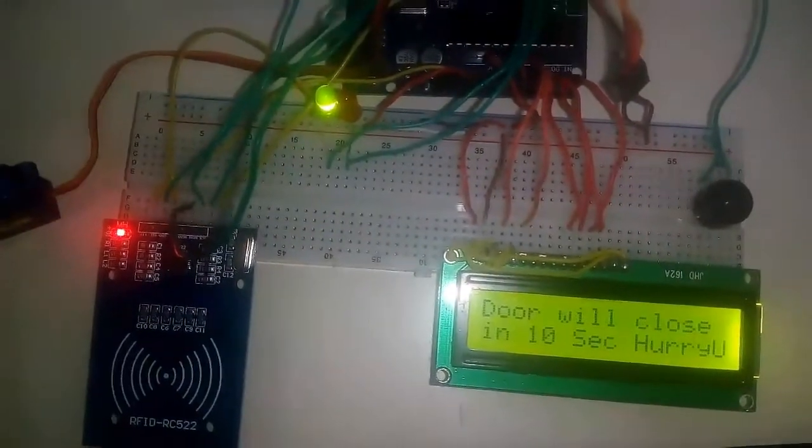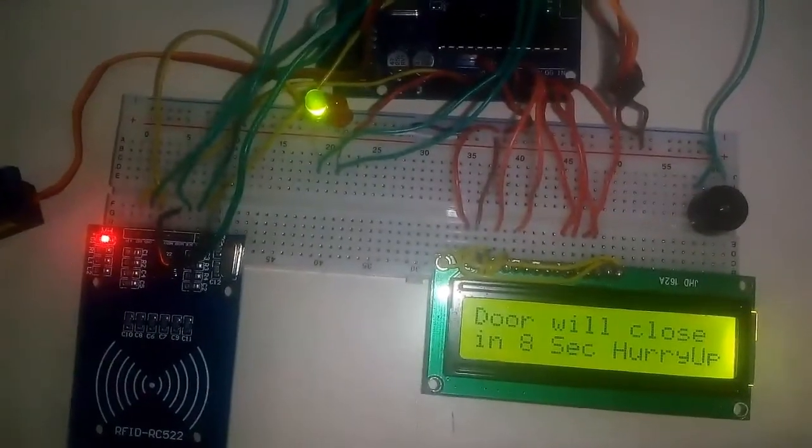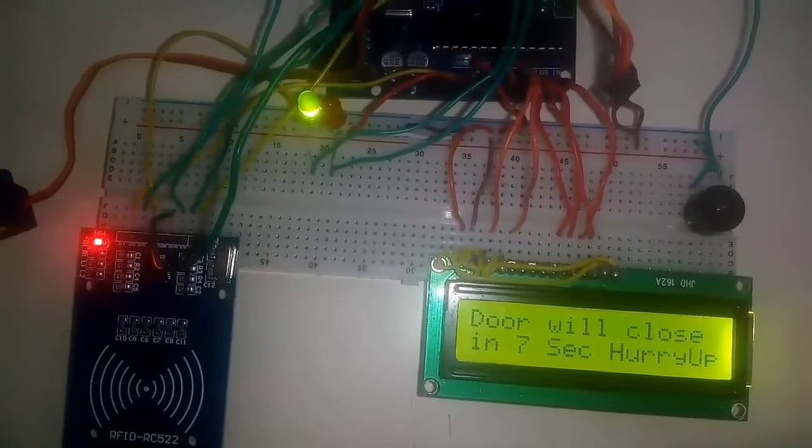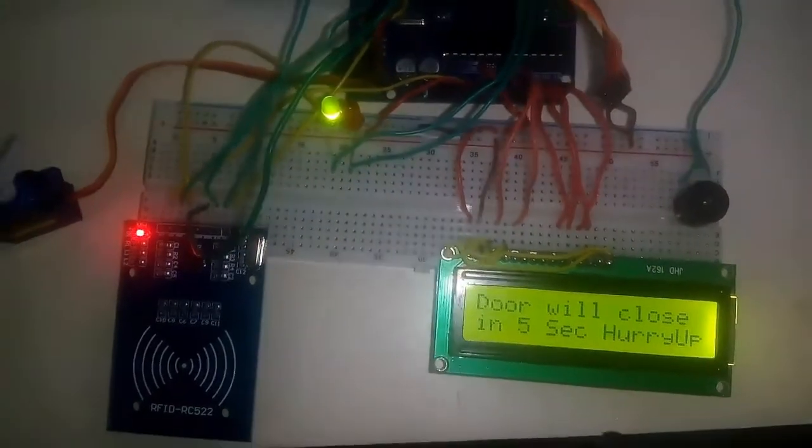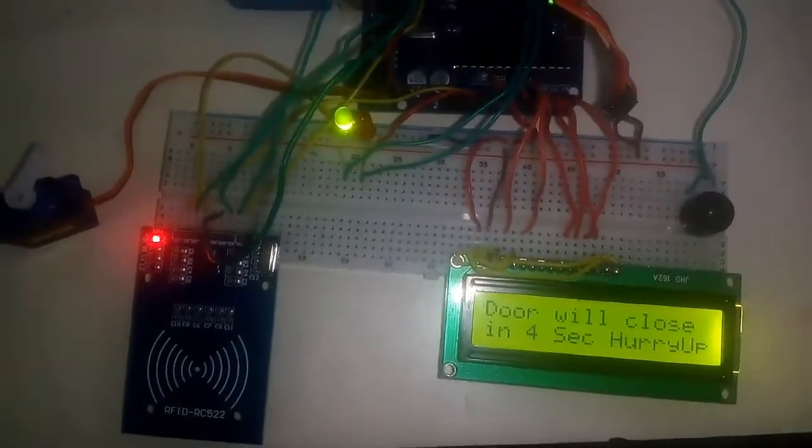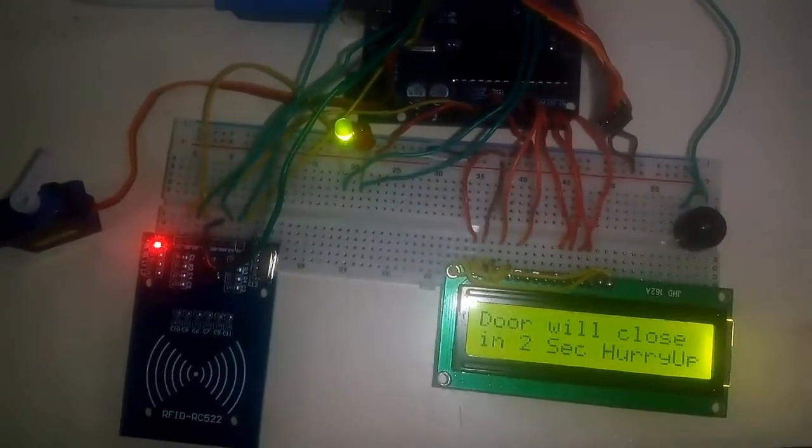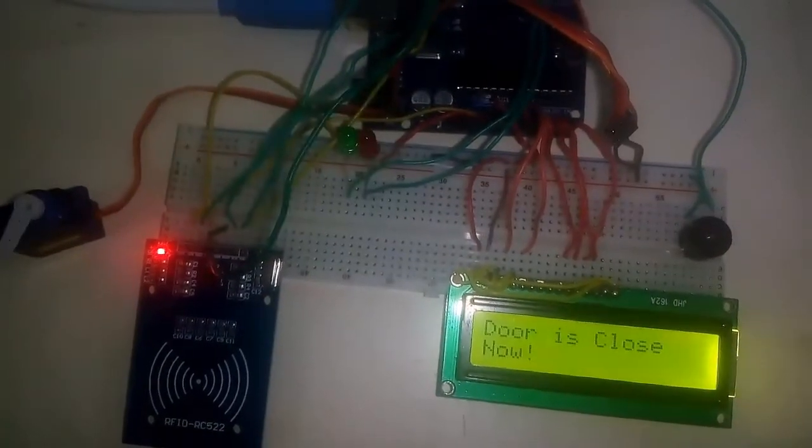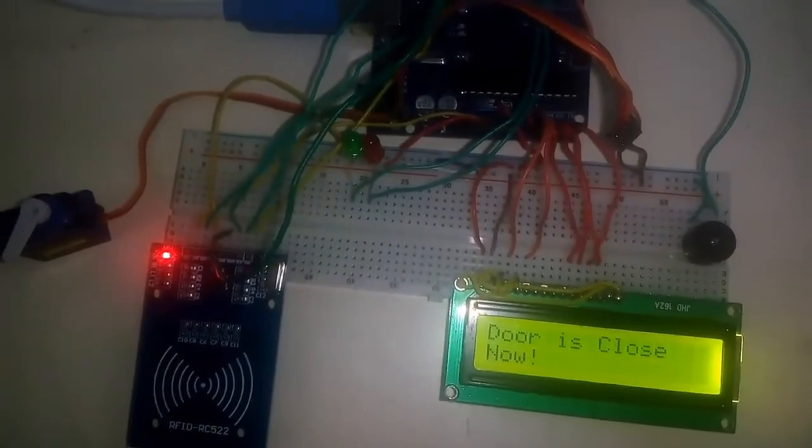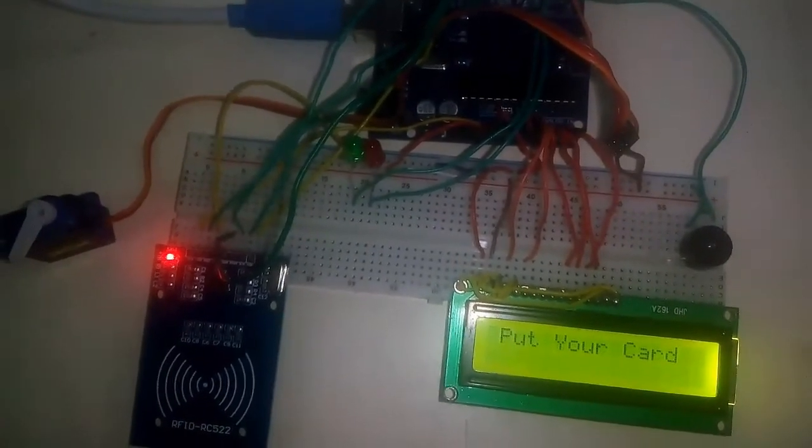The display shows 'door will close in ten, nine, eight, seven, six, five, four, three, two, one seconds.' You need to hurry up before the servo motor turns back. The door is closed now.